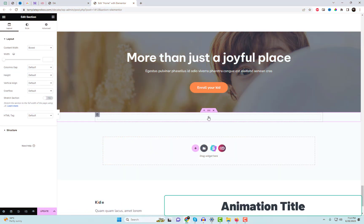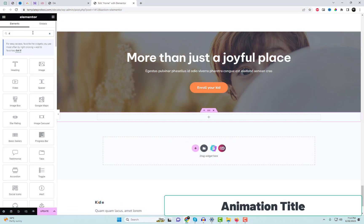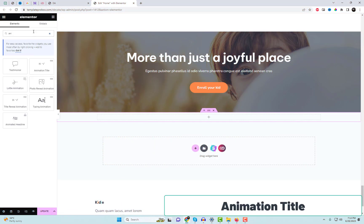Moving forward, we have the animation title widget featuring five distinct styling options.